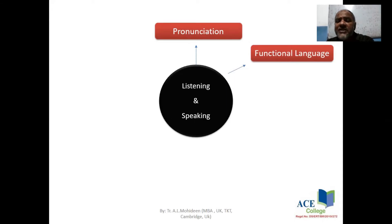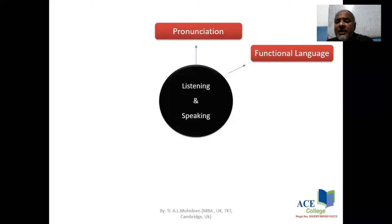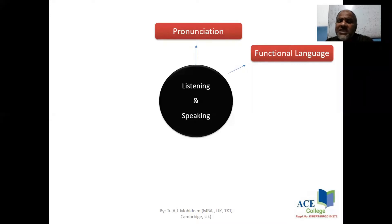Language functions are important — for example, how to agree, how to thank, how to suggest, how to complain, how to request, how to repeat, and how to talk about everyday topics. Functional language is key for speaking.